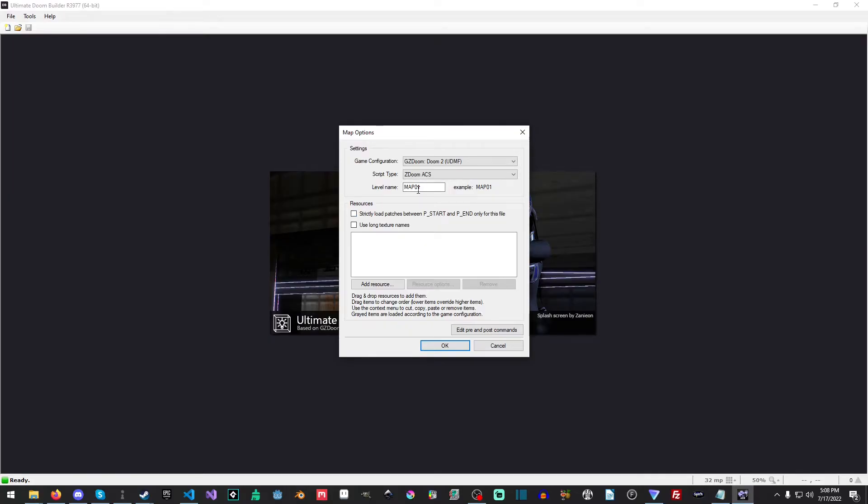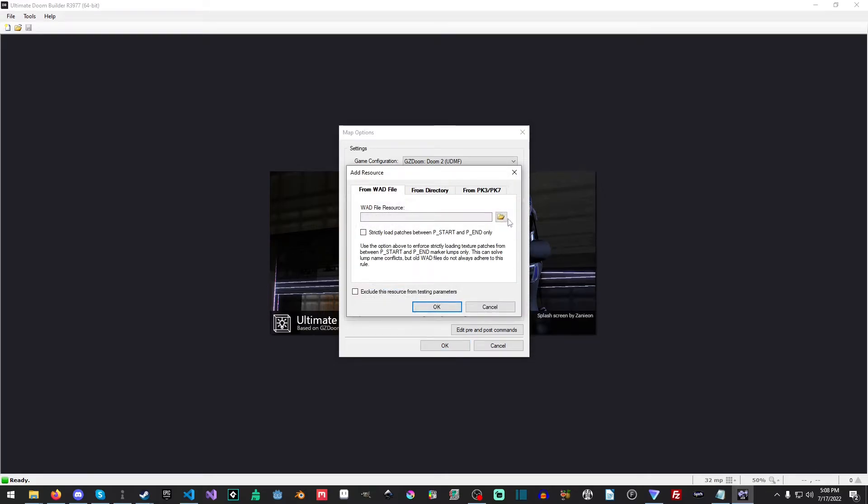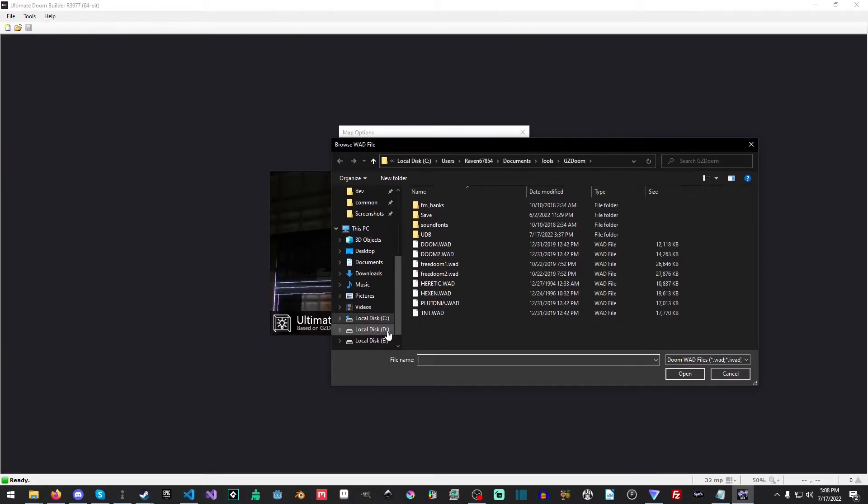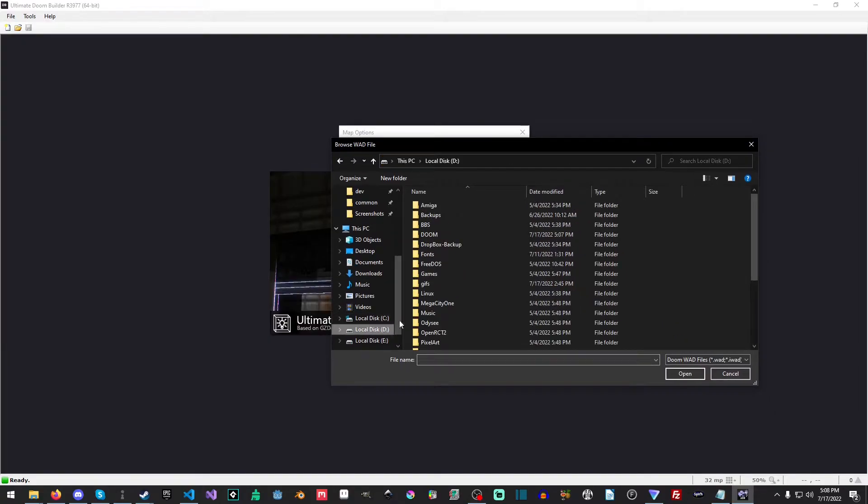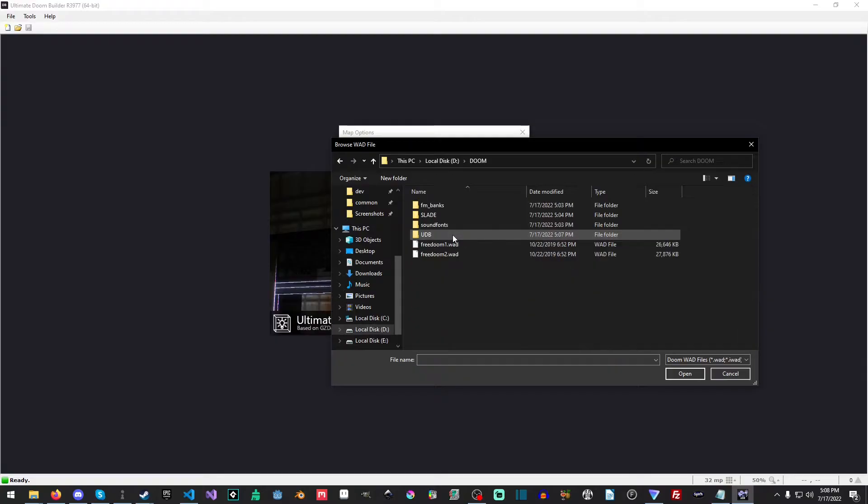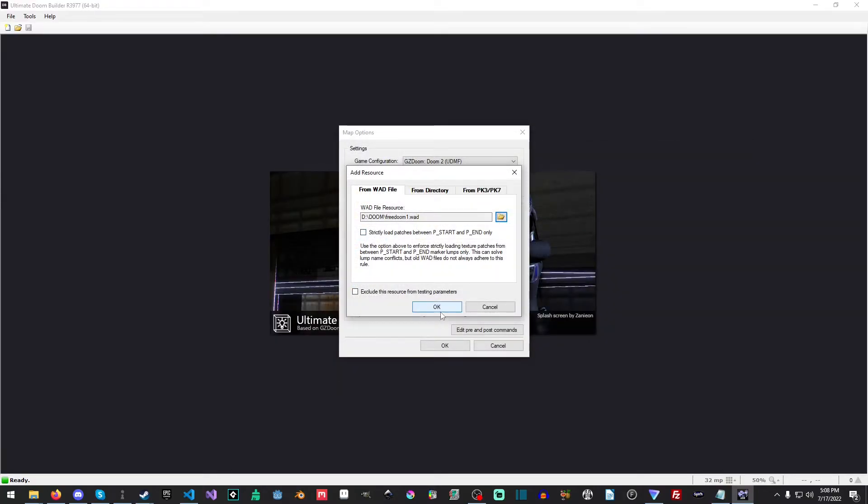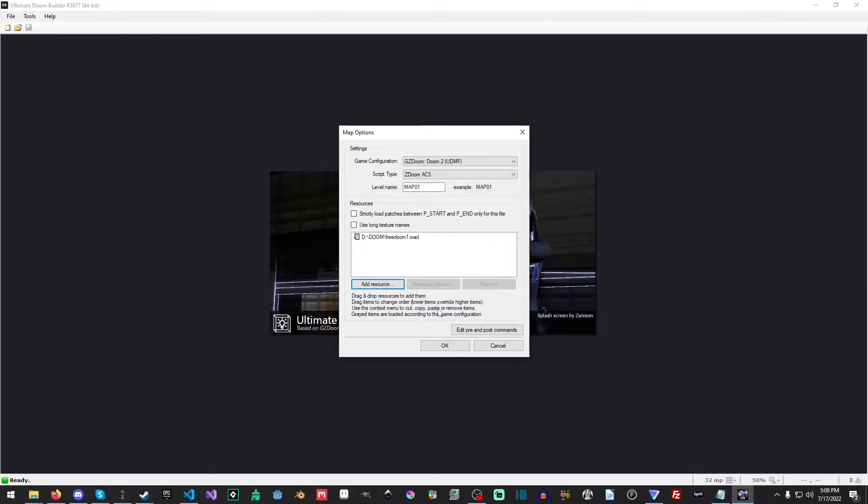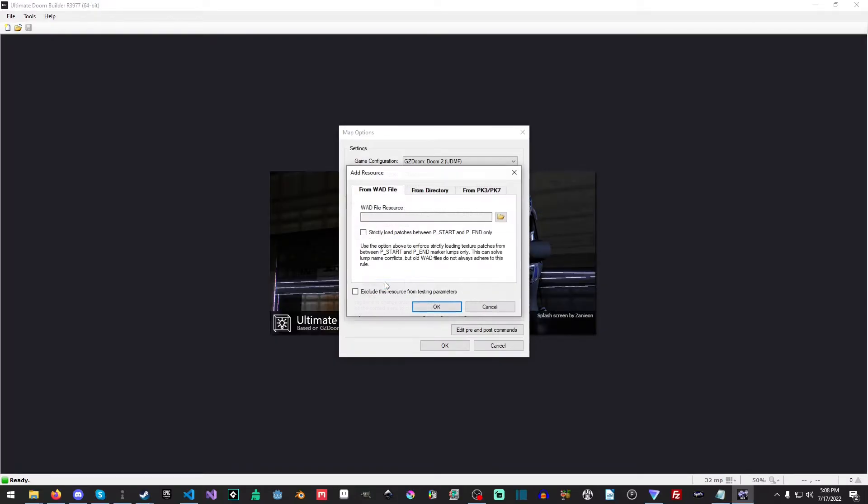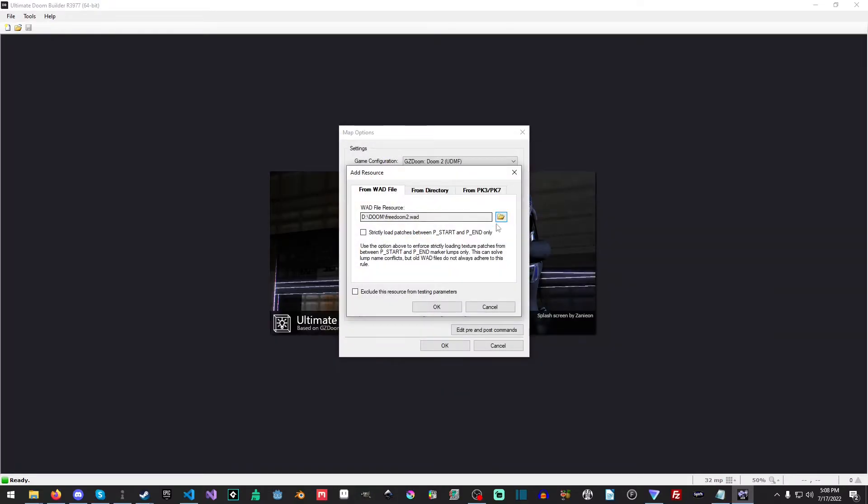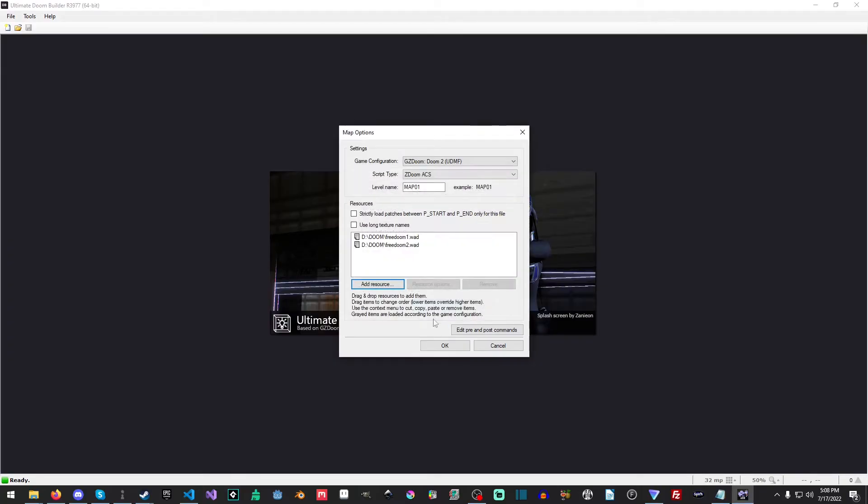Now, if we were to open this right now, it would just spit out some errors and nothing would be there. So what we want to do is we want to add a resource. And then we want to load. And I'm going to go to where I have this particular folder here. And we'll go into our doom. And we want to select our free doom one dot wad file, and then we'll hit okay. And then we'll add another resource. And then we'll load our second free doom dot wad. And then we'll hit okay. And then we'll hit okay. Cause we want to make our map.